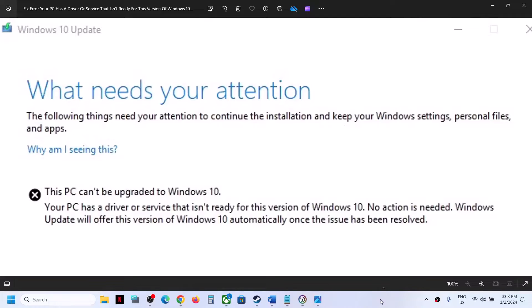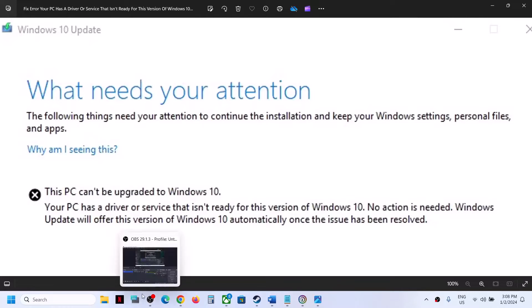Hello guys, welcome to my channel. If you're receiving this error that this PC can't be upgraded to Windows 10, your PC has a driver or service that isn't ready for this version of Windows 10, then please follow the steps shown in this video.